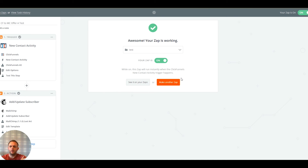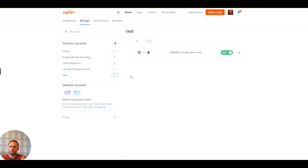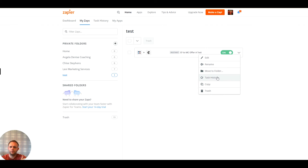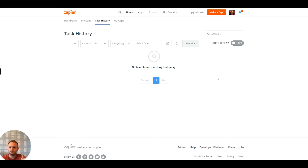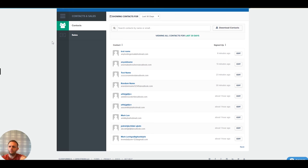That Zap is now active. I can see it in my list of Zaps in my test folder — 'ClickFunnels to MailChimp Offer A Test.' If I look at the task history we can see it hasn't actually run yet — we've only sent that sample information over. So let's quickly dive into ClickFunnels and go to that funnel.